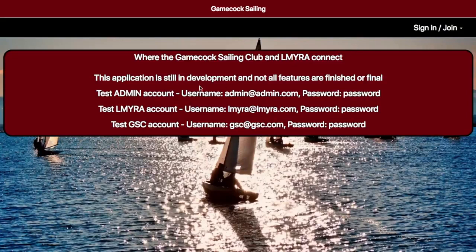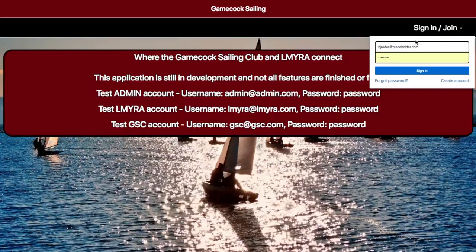This information right here is only for testing and will not be available in the final release, so you will need to create your own account. Here's how you would do that — come up here and hit Sign In or Join.